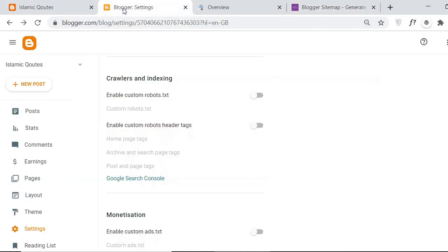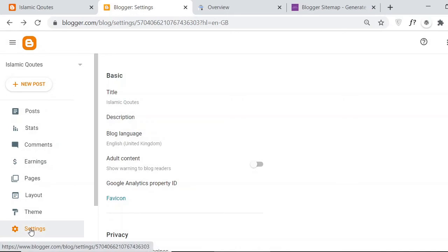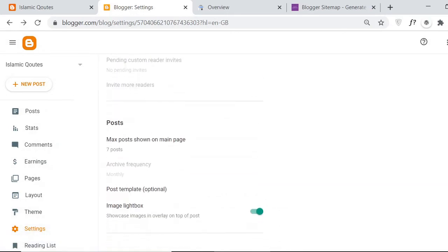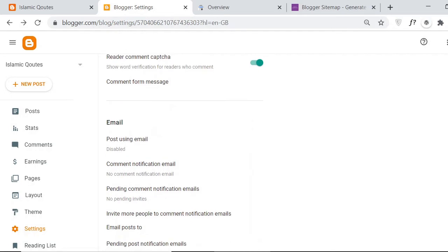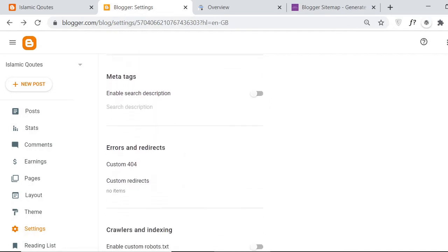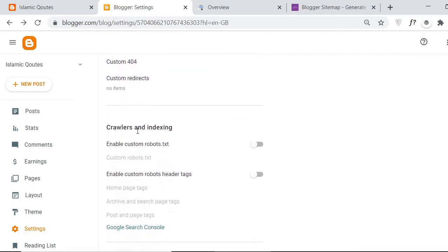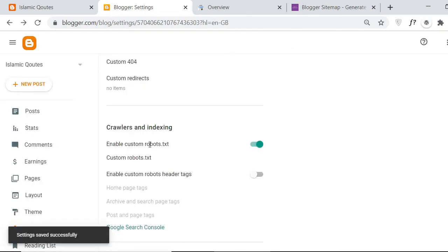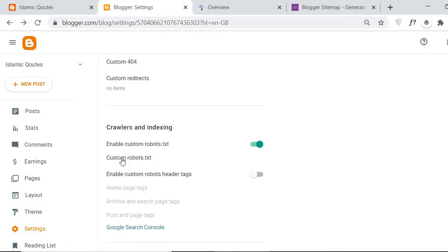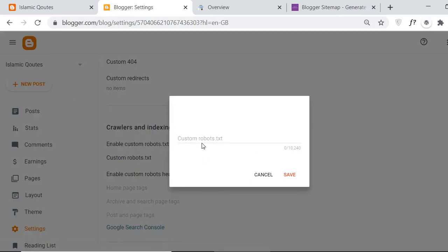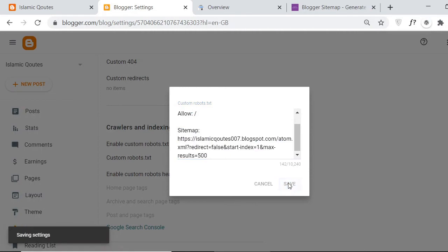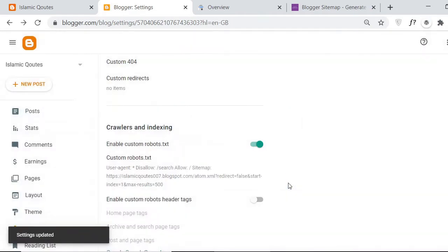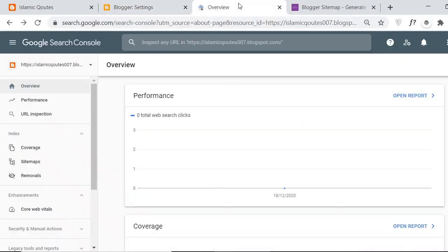Go to your blog settings. Click on blog settings and scroll down. Here you will find the Indexing section — 'Crawlers and Indexing.' Just enable it, then add the text in the custom robots section. Paste the copied text over there and you are done.